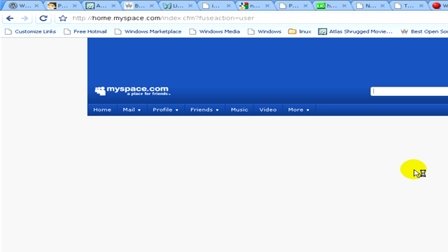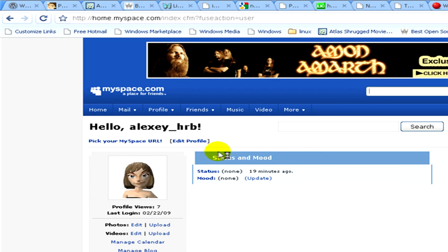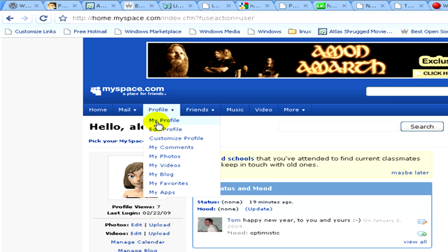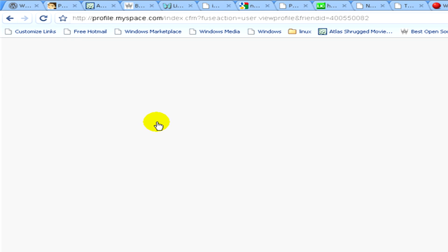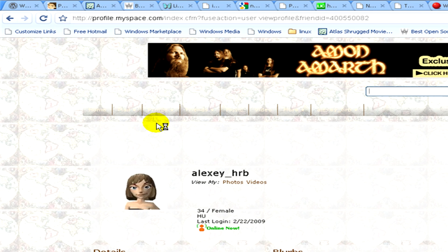Now we go to profile, MyProfile. And here it is, here you can see. Thank you.